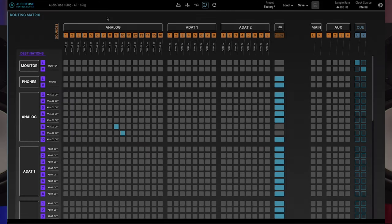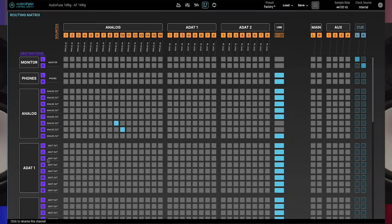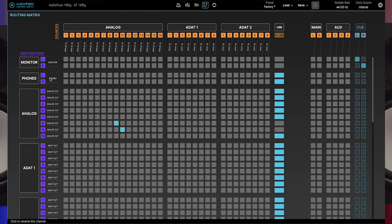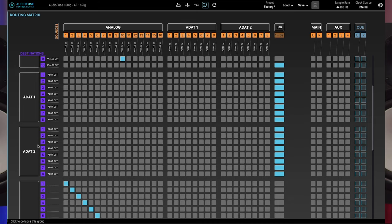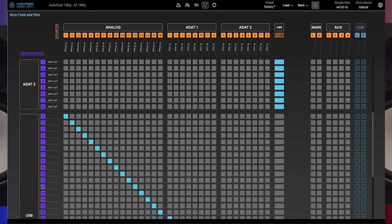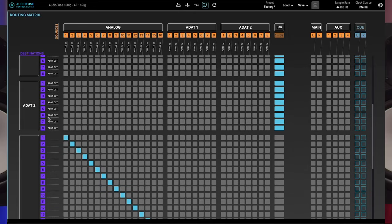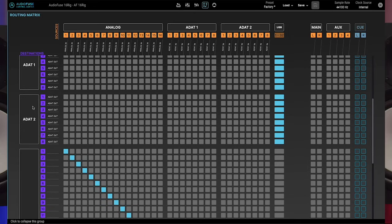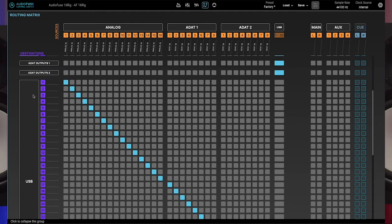And now let's look at the destinations. The destinations are listed in a column at the left side of the screen. To make the table easier to read, we've grouped them as monitor, phones, analog, ADAT1, ADAT2 and USB. Pro tip, if you're not using a destination group, you can collapse that group into a single row by clicking on its header. This saves space and makes it easier to see the parts of the matrix that you want to see.